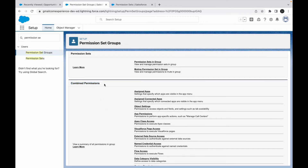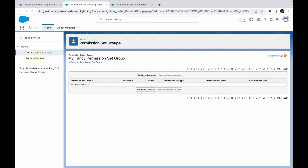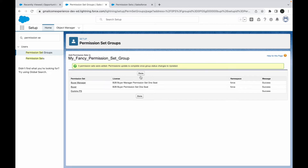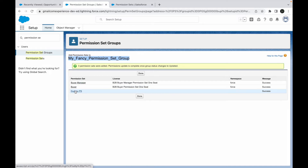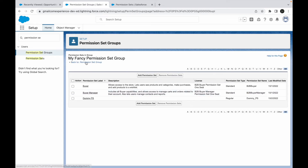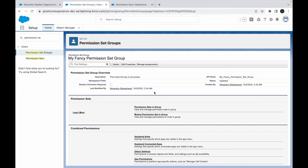In the permission set group, I go to Add Permission Set and add, say, the Buyer Module, and my dummy permission set — three permission sets total. This means all the access granted through those three permission sets now comes under one permission set group — My Fancy Permission Set Group. If I assign this group to a user, they get access to everything in all three permission sets. You don't have to assign each permission set individually to every user.